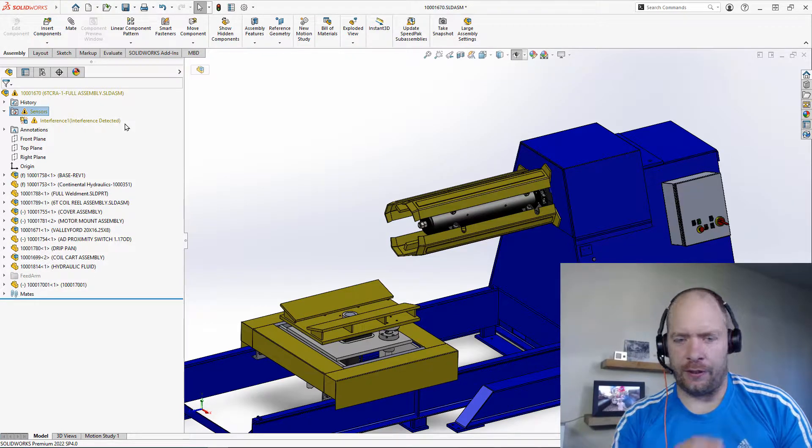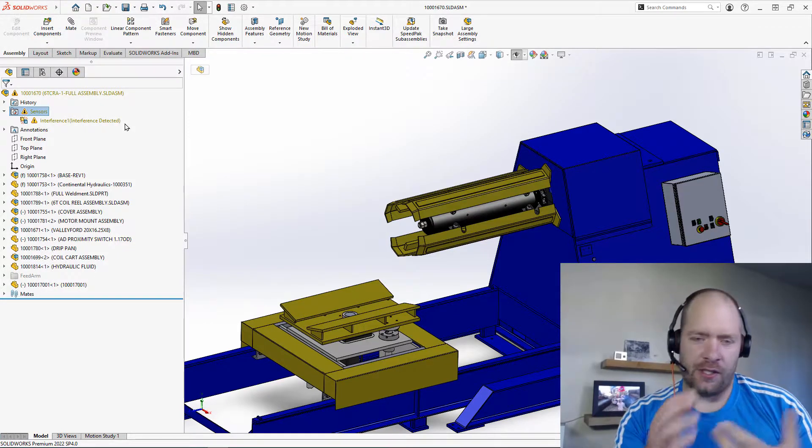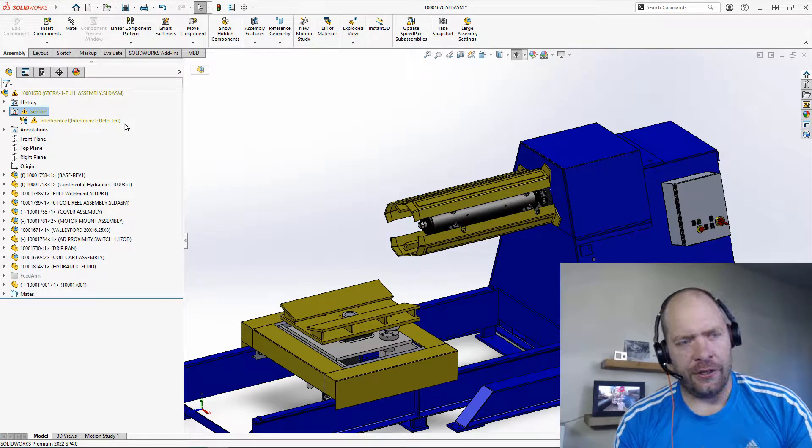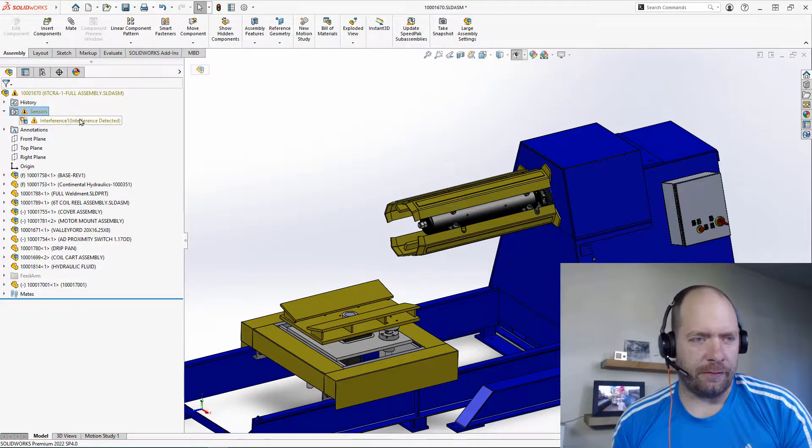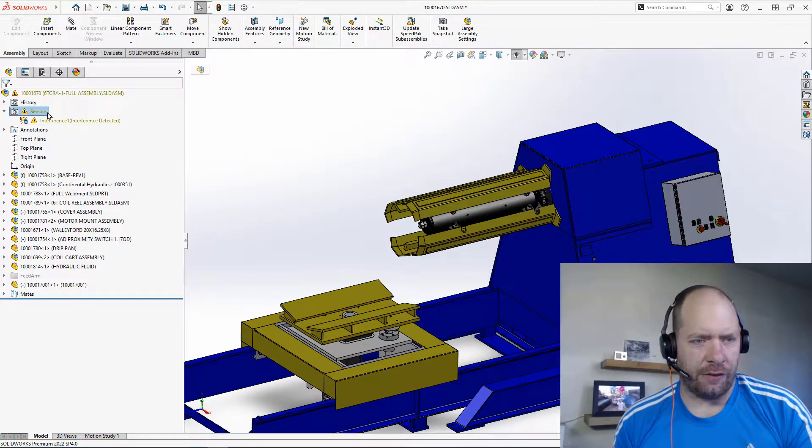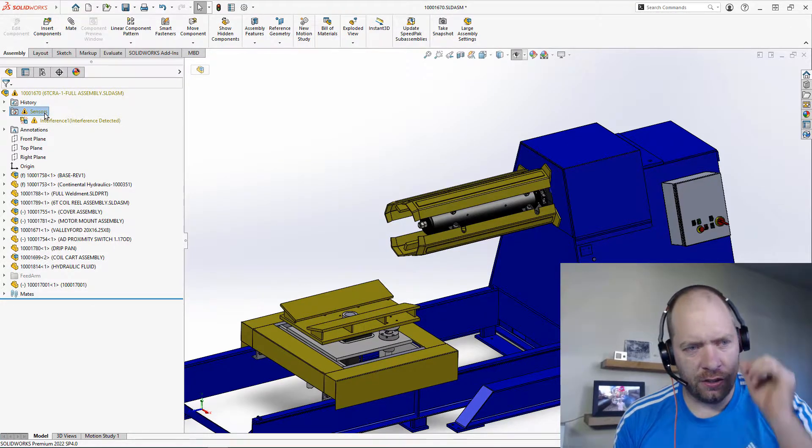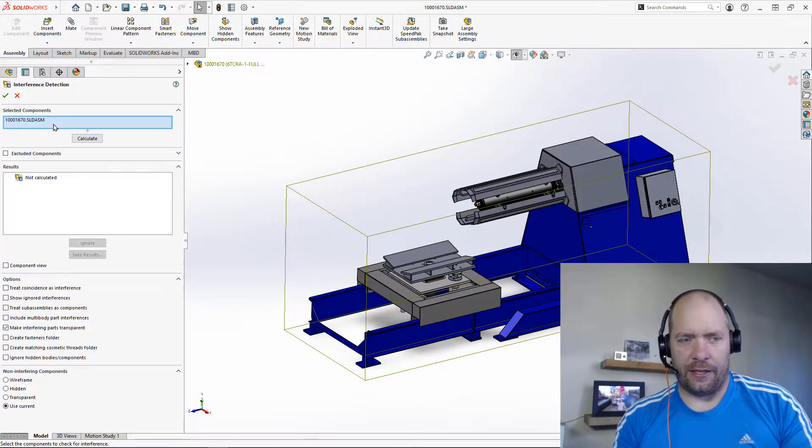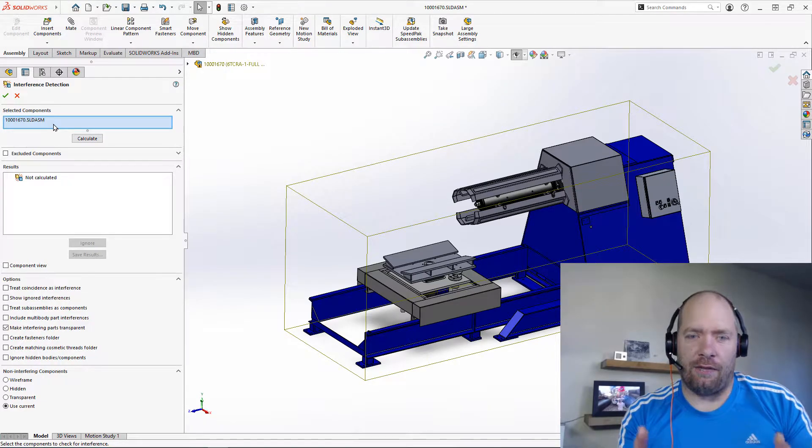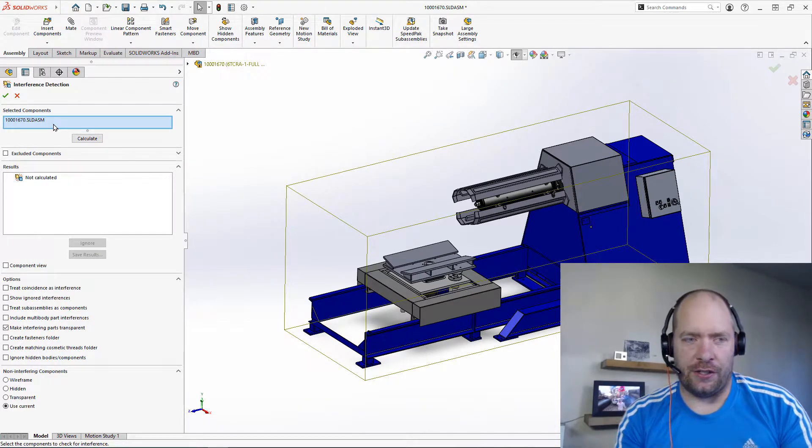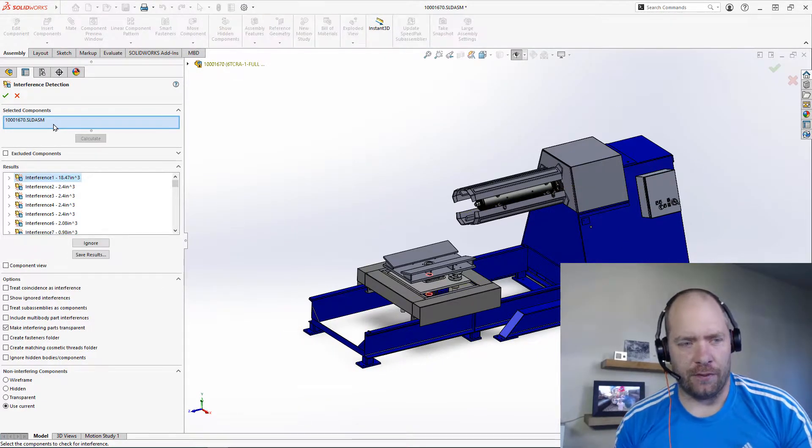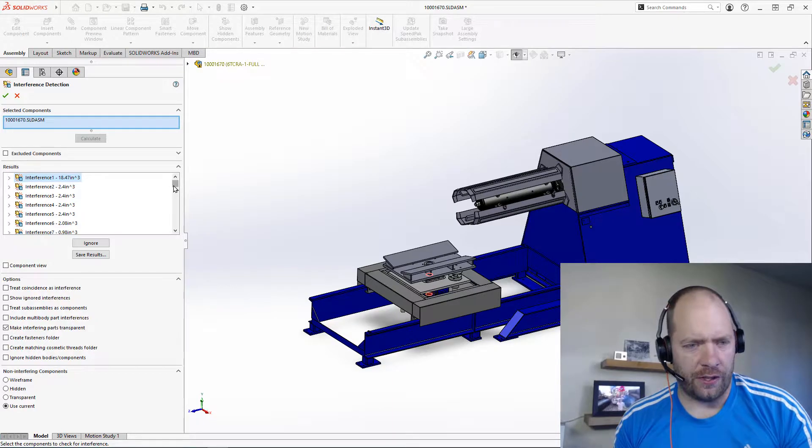That's something I don't see people using a whole lot, but it does have some really nice benefits. Specifically, if you want to see if things are interfering, you could set up a sensor for interference detection that would actually tell you essentially live whether or not the things are interfering. It shows me all of these interferences.